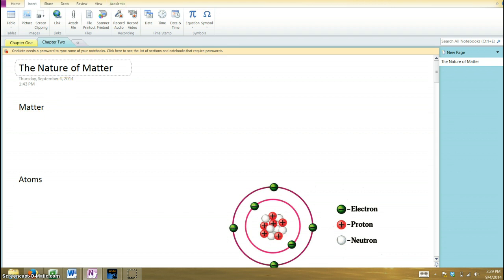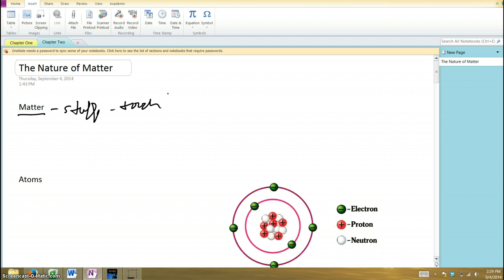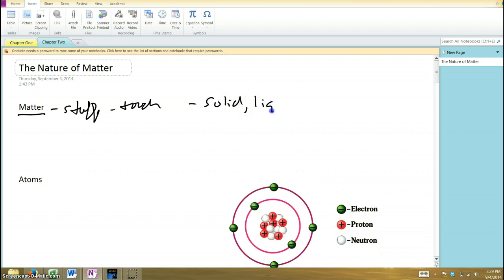First of all, what is matter? Matter is stuff — things you can basically touch. Your desk is made of matter, your coffee cup is made of matter, your pencil or pen is made of matter. It's basically anything that takes up space and can consist of a solid, a liquid, or a gas. Gases consist of matter too — they're less physical, if you will, but they are still there around us.